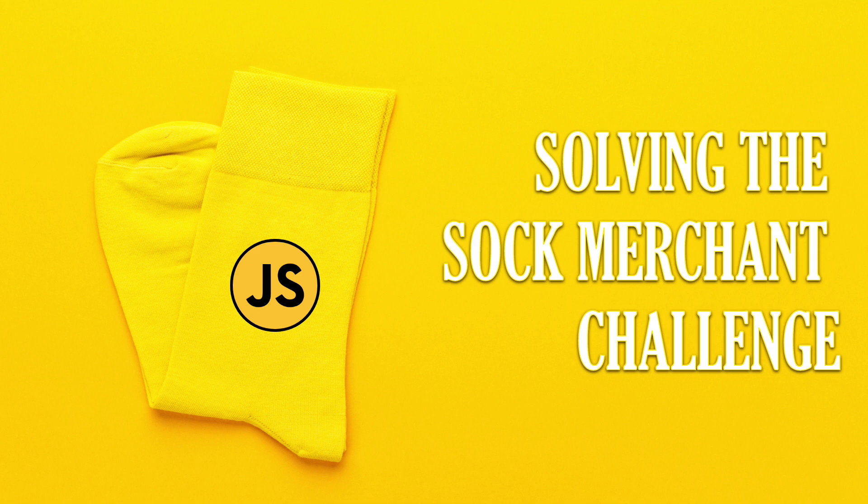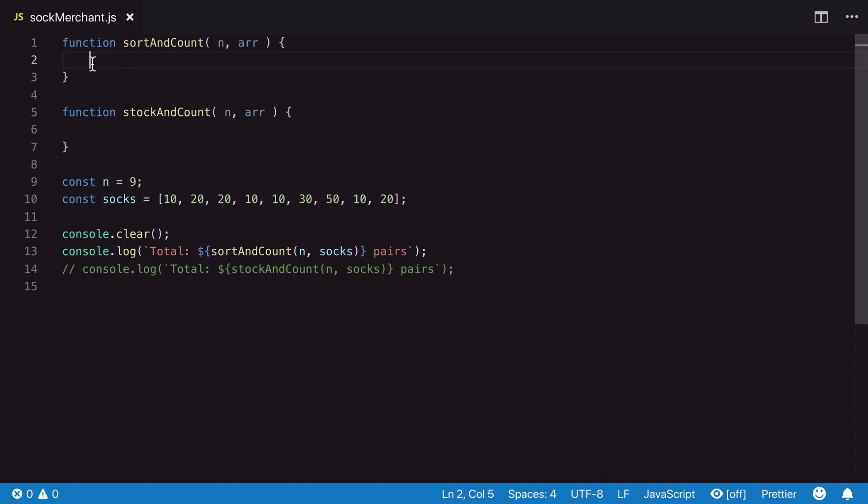One way to solve the sock merchant challenge is to sort the array, compare each item side by side to find a pair, and total the number of pairs we find.